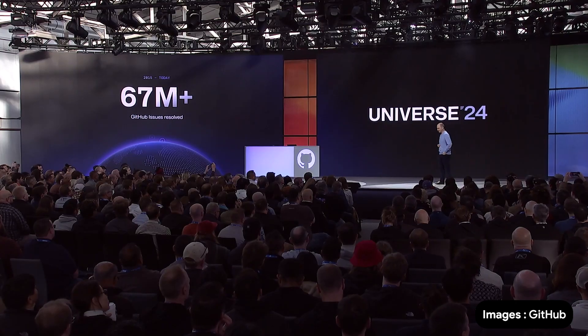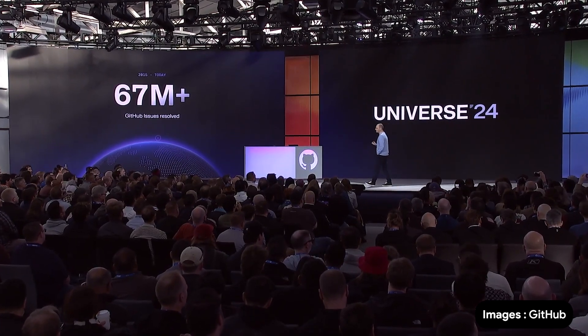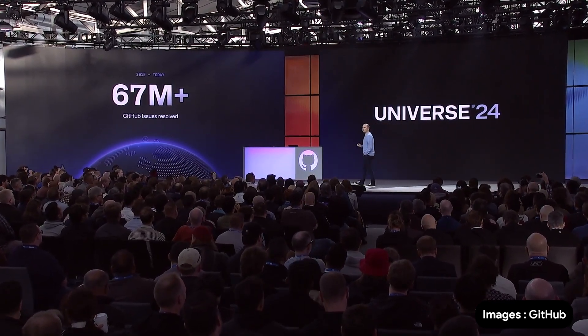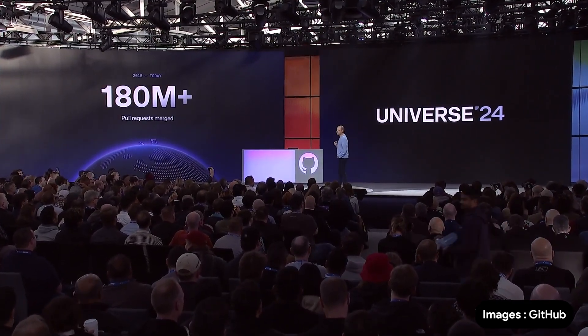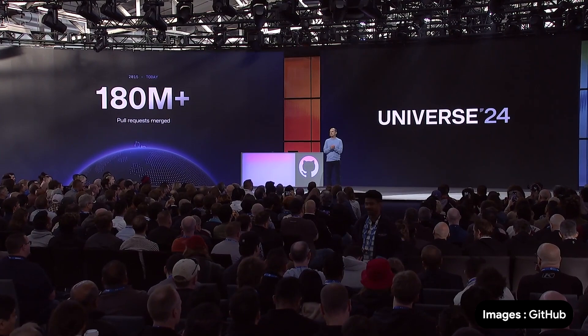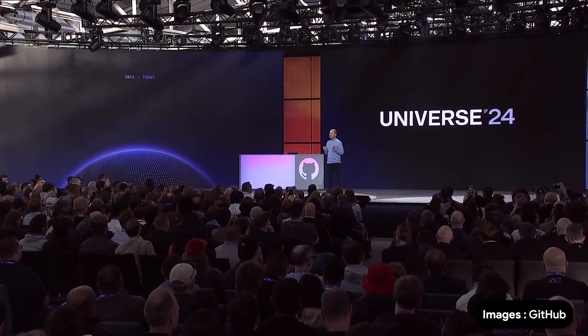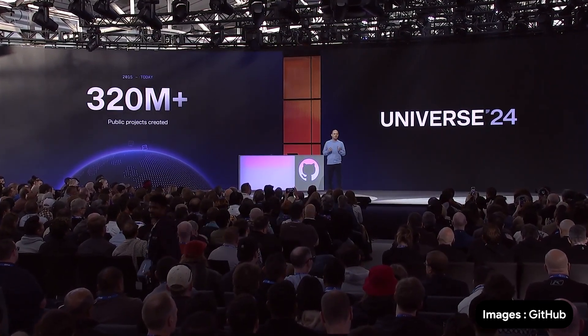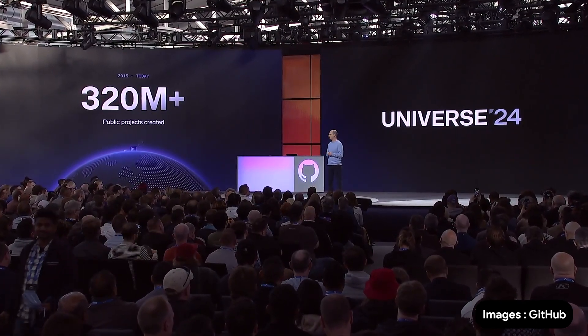Since 2015, you have acted fast to solve big problems, closing over 67 million GitHub issues. You have seen big ideas straight through to the end, merging over 180 million pull requests. And all up since 2015, you have sparked over 320 million public projects on GitHub.